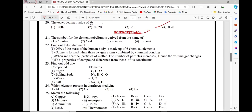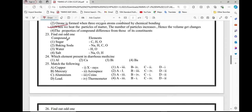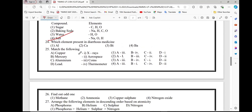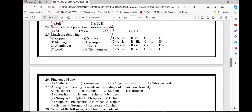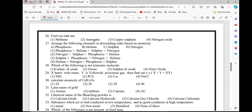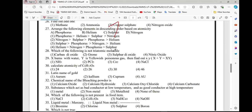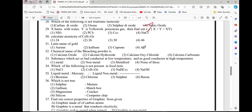Question number 21, option 4. Option 22, option 3rd. Option 23, option 4. Option 24, option 3rd. Option number 25, option 1. Option 26, option 1. Option 27, option 3. Option 28, option 4.